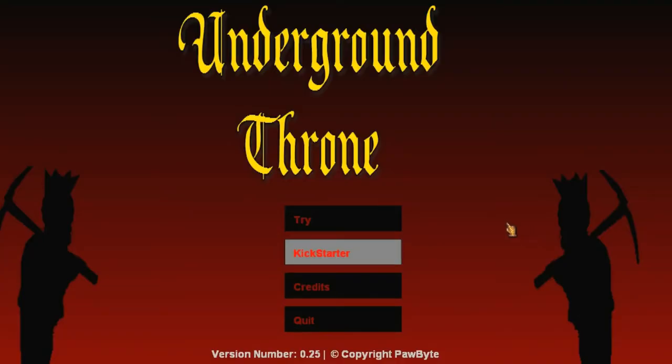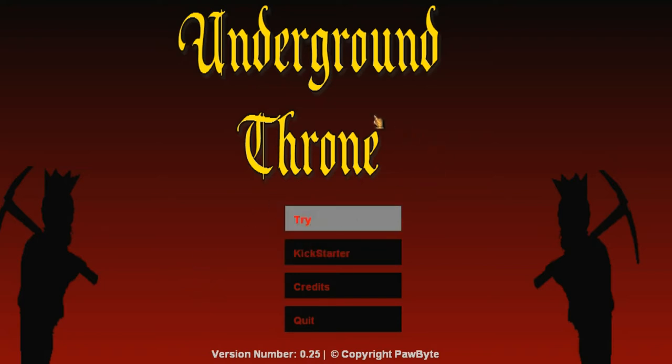Well hello there my gaming people, this is V-Acts and I'm just about to play Paul Byte Studios Underground Throne. It's kind of like Dungeon Keeper if you're gonna do a comparison, and this is a sandbox demo actually.